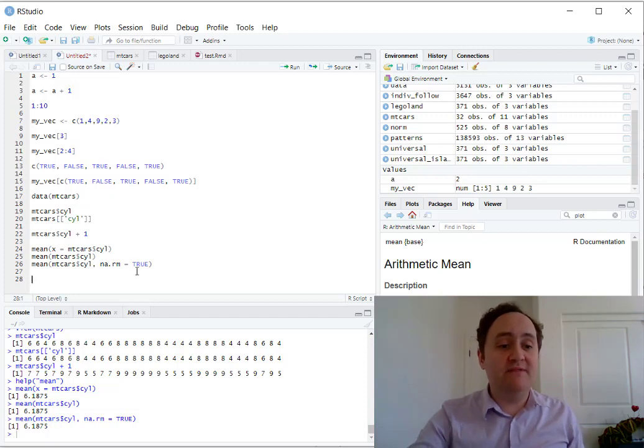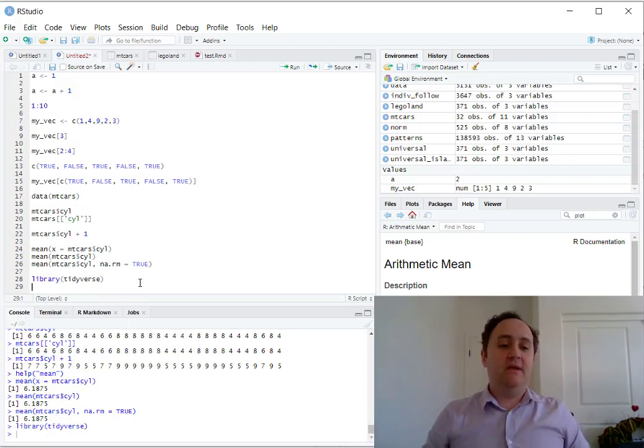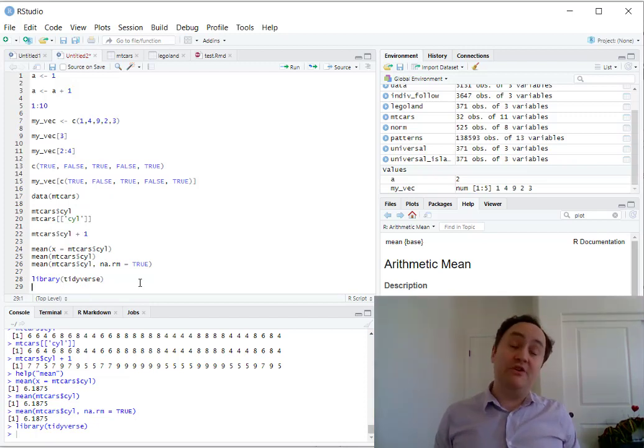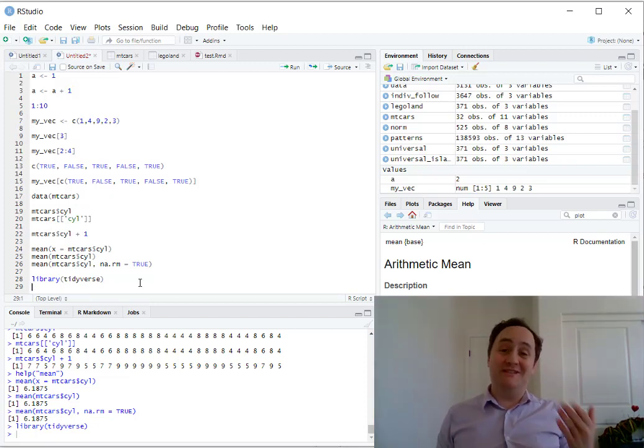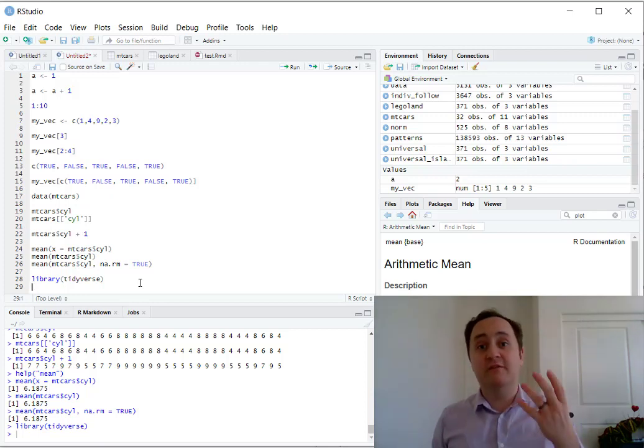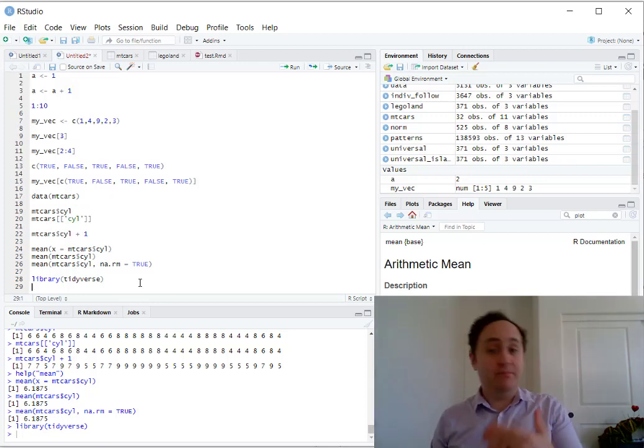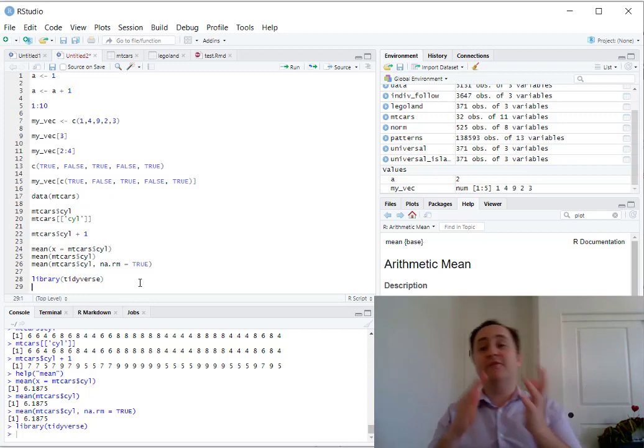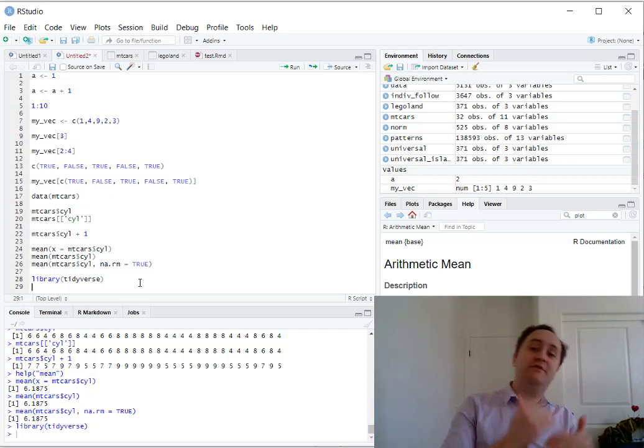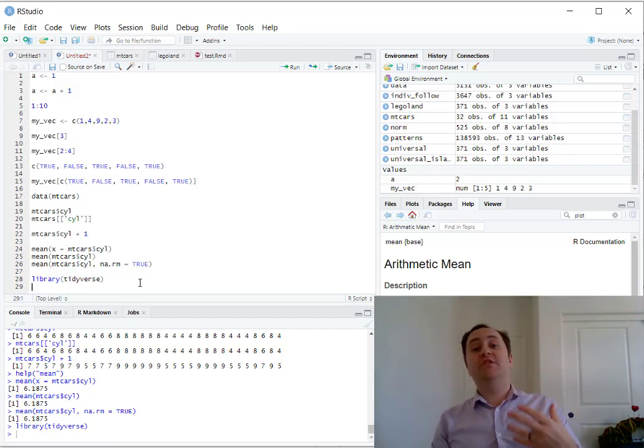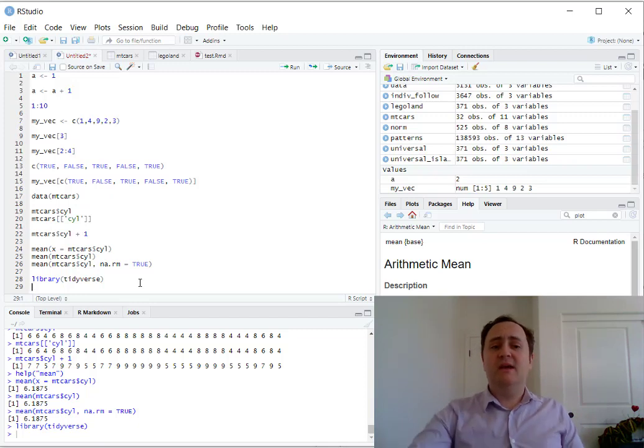Now dplyr is a part of the tidyverse package, so I'm just going to go ahead and load up the entire tidyverse, and this will load up a number of functions that we are going to use, a major one of which is called dplyr. And what dplyr is, is it's a set of basic verbs for manipulating data, basic functions, and a way for chaining those things together so as to make it a lot easier to read the code.